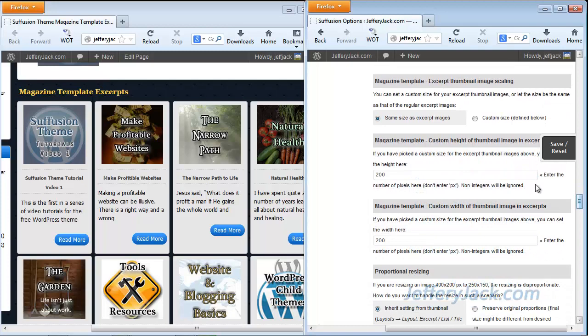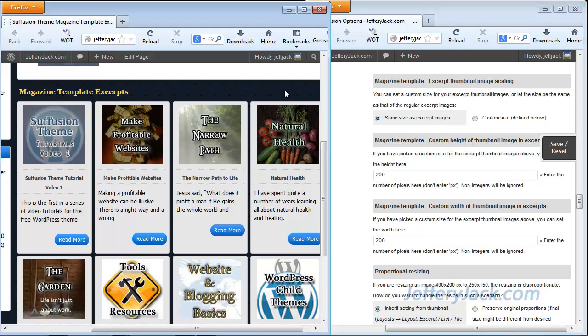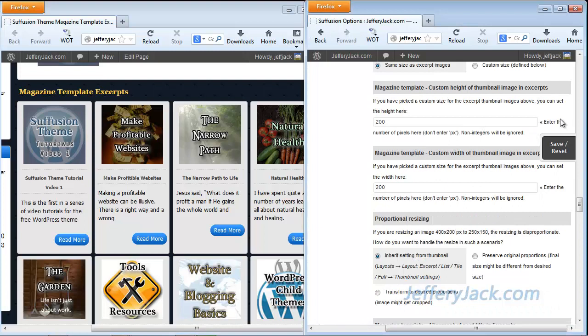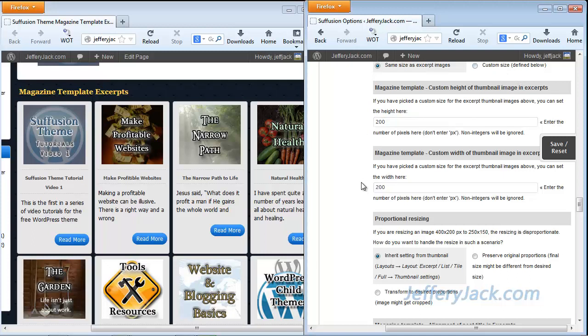And this really doesn't have any effect now, because I've set it to same size as excerpt. But what this does is it creates an image scaling, so that if your images are not the same size, it will scale those images, and you can set that here. If you set your image to a custom size, then you'll have to specify the height and width here. In this case, these do not apply, because I've set mine to the same size as the excerpt images.